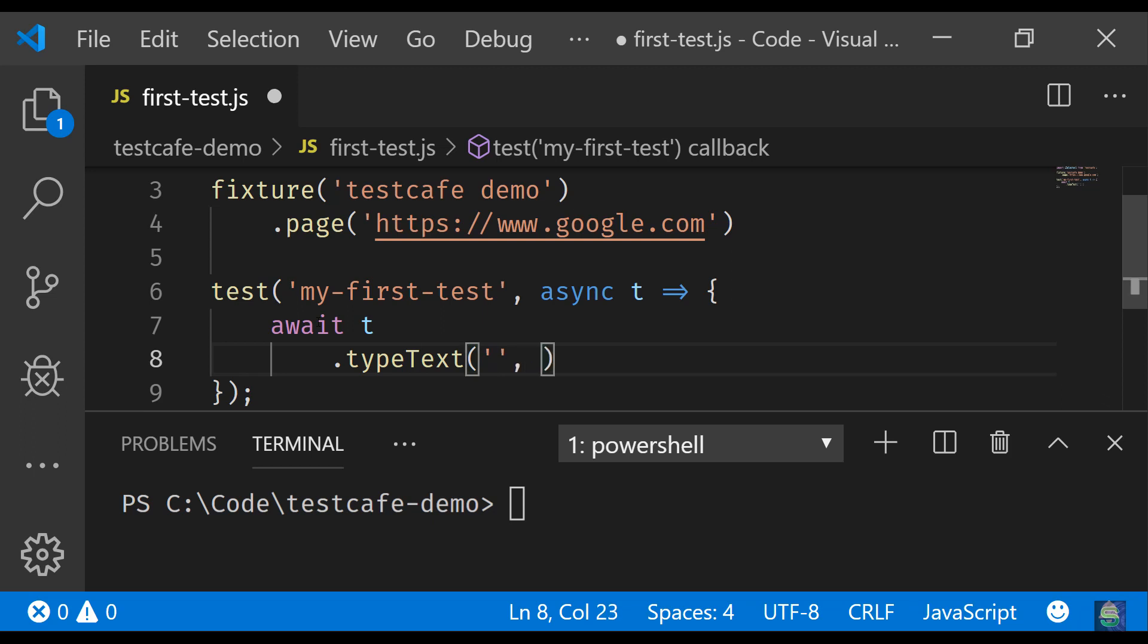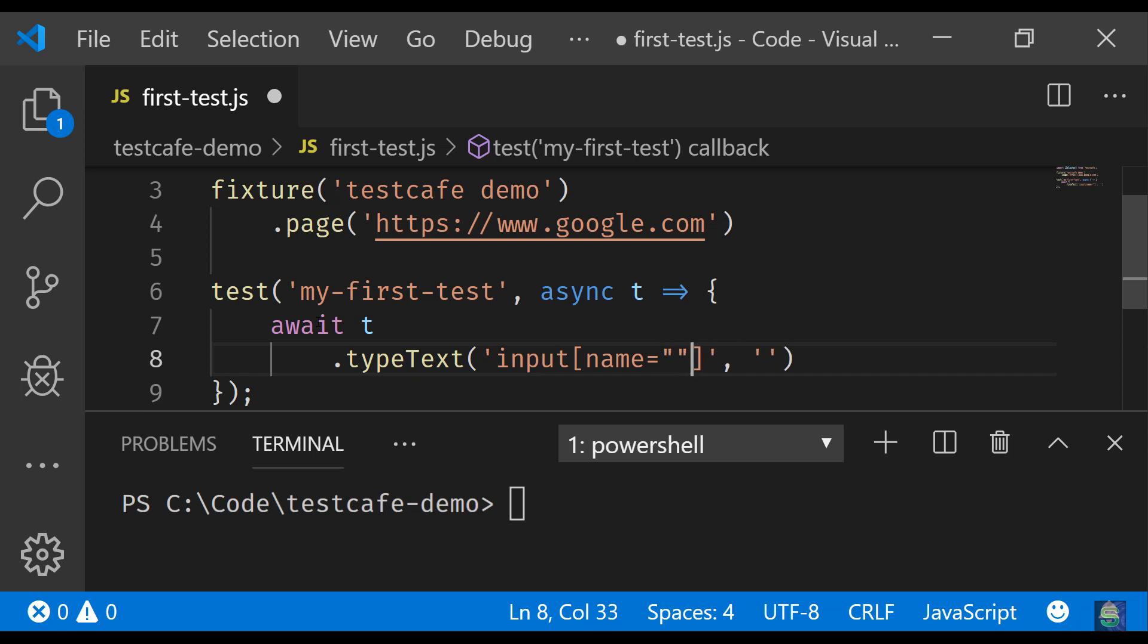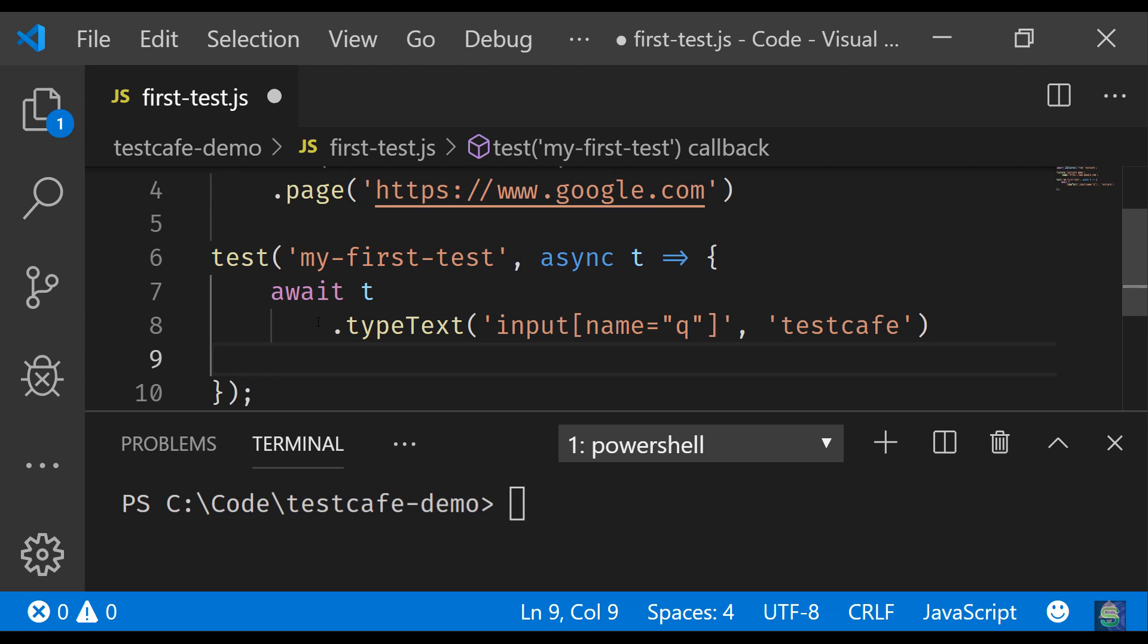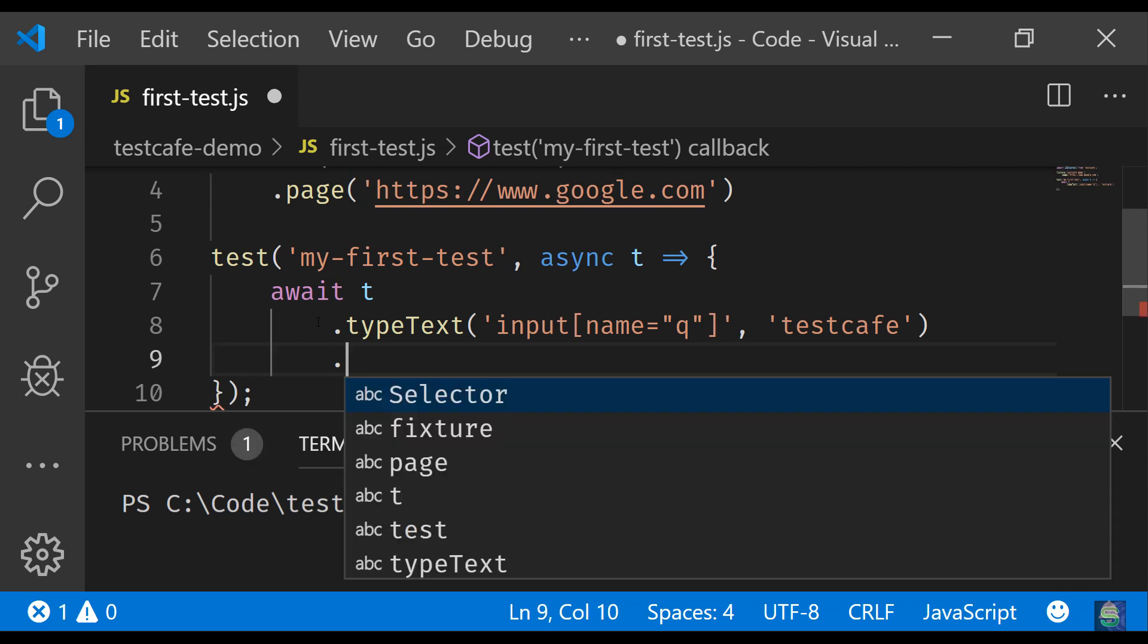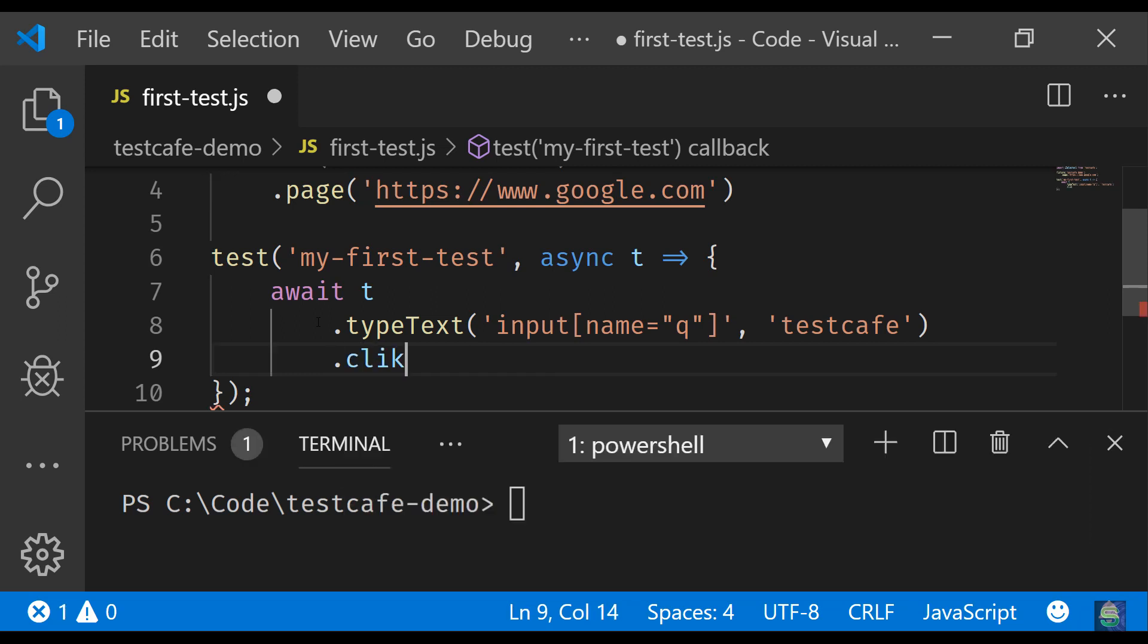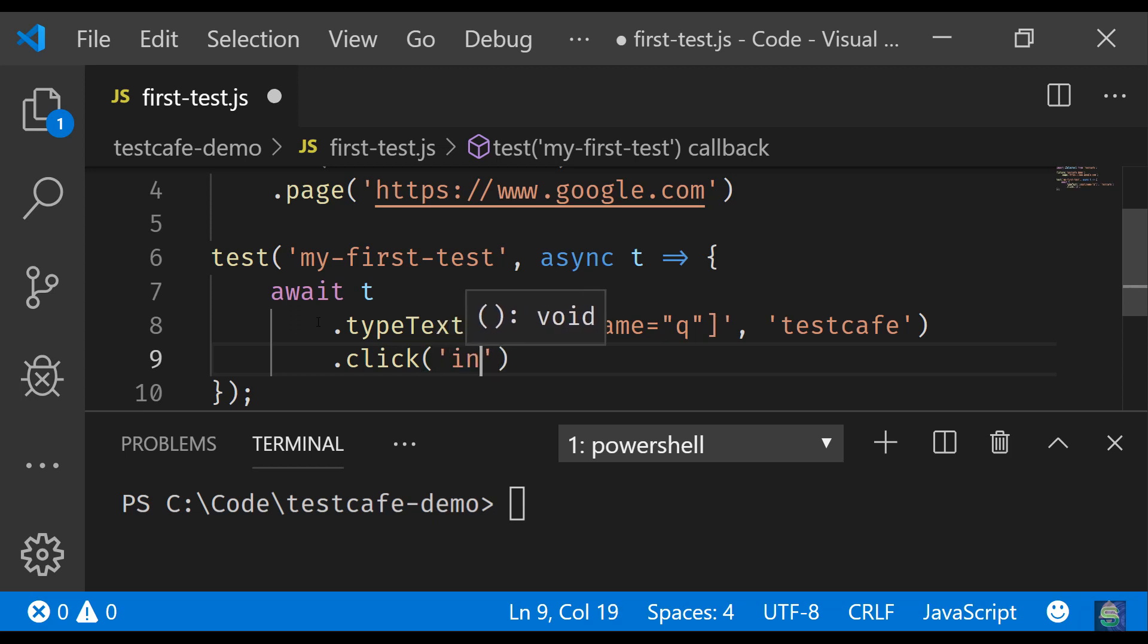In the API there is something called typeText, so you have to provide the selector and then you have to give a value that you want to type inside that element. So in the Google search input, which has got this CSS selector that I have written, I'll write 'testcafe'. This is a search query that I'm going to use. So once I have typed the text, I'll just click the search button for which I just have to pass the element locator.